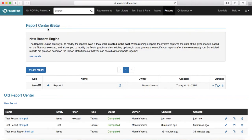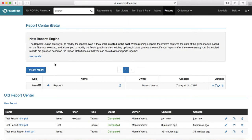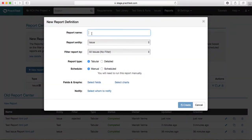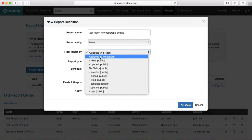Most probably in the new upcoming releases, a new Report Center will be available. This new reports engine — we'll cover what the changes and upgrades are in the new Report Center. To create a new report using the new reports engine, just click on this New Report button here and provide a name, for example 'Test Report New Reporting Engine'.